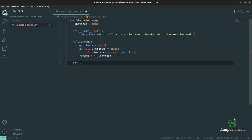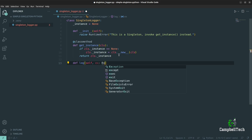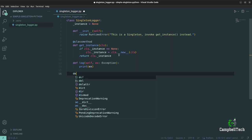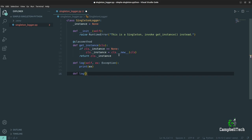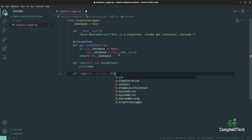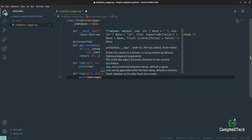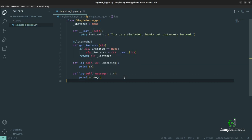Let's define two methods. Call the first one 'log' — it's an instance method and it will take a single parameter, 'ex' of type Exception, and we'll print out the exception. Let's also add an overloaded method for logging a message of type string. Again it's an instance method, so it takes 'self' and a 'message' of type string, and we'll print the message. So now we have completed our singleton class.